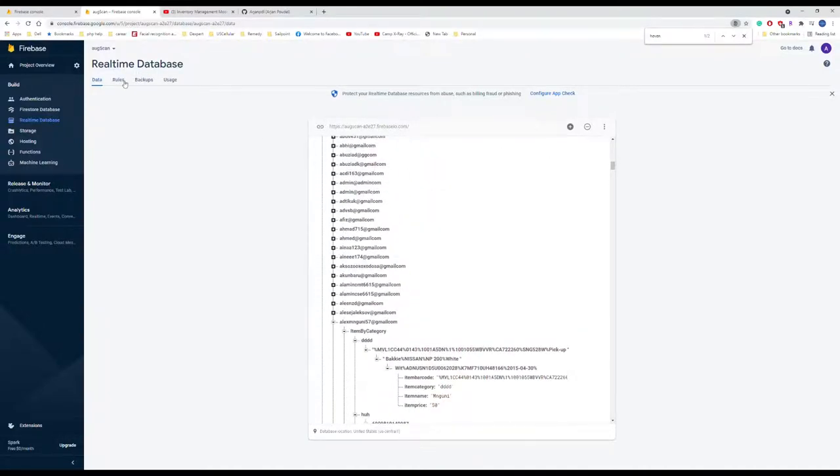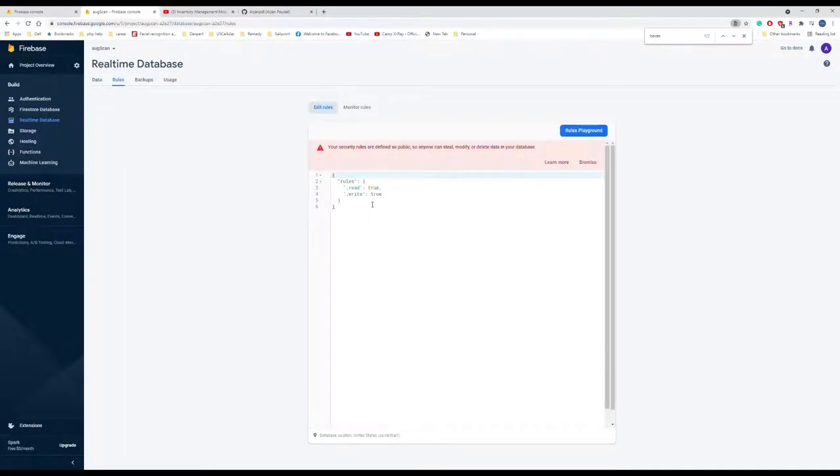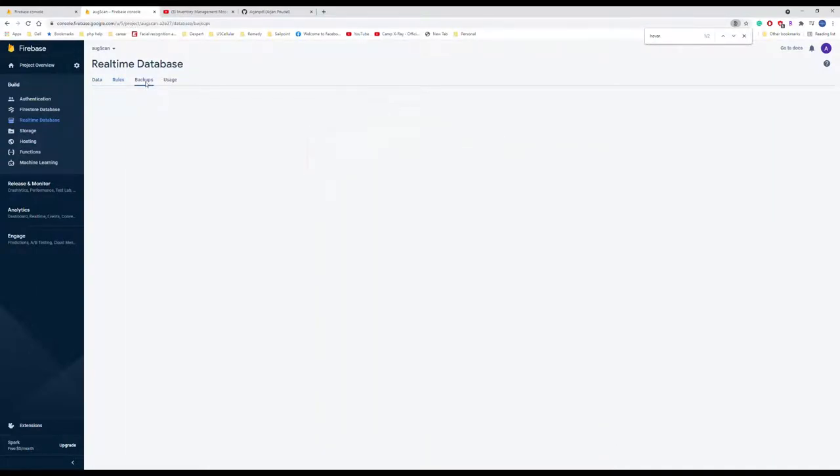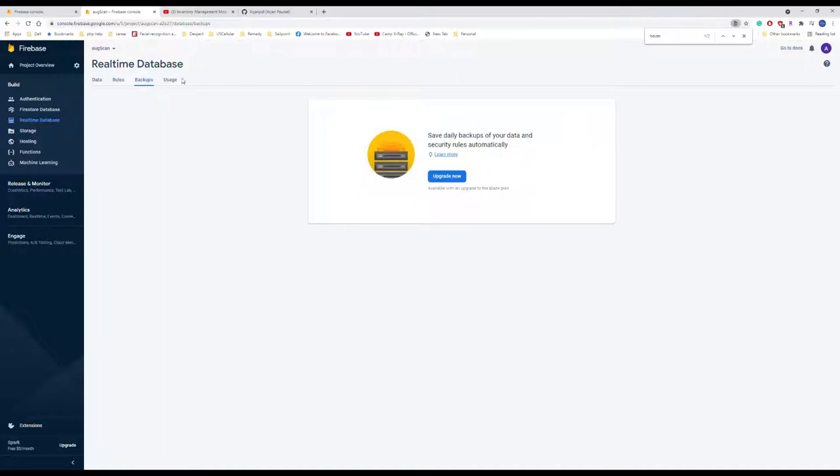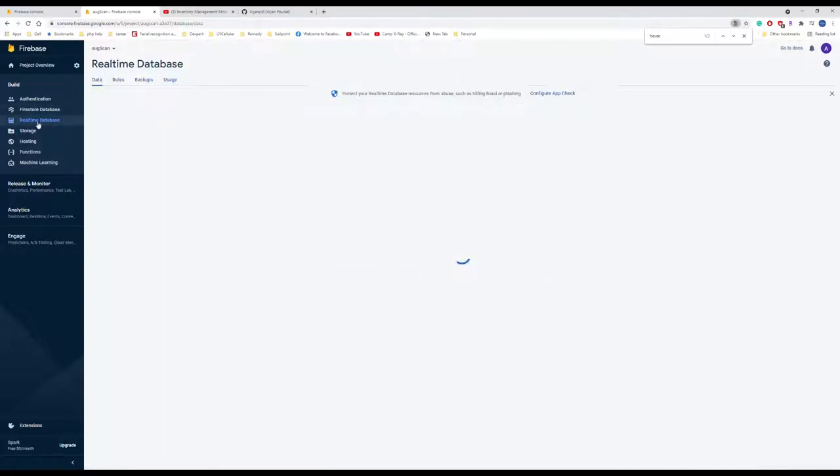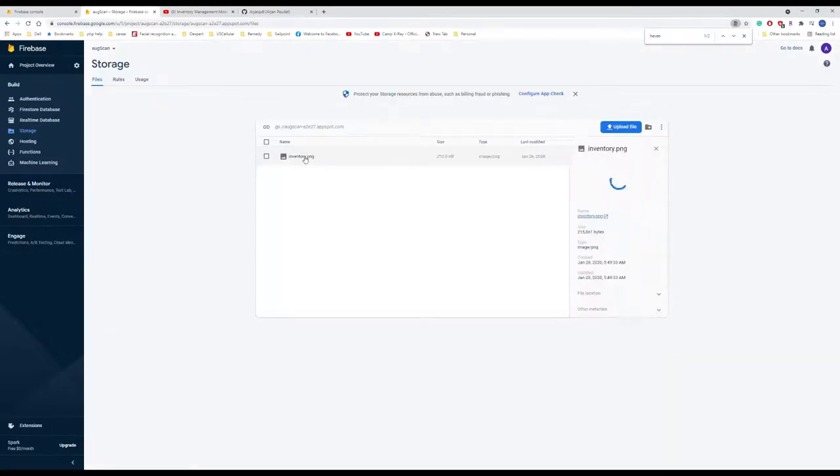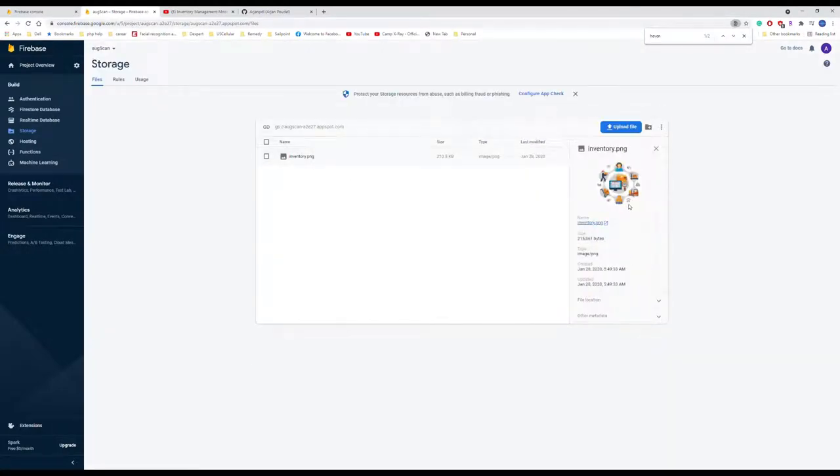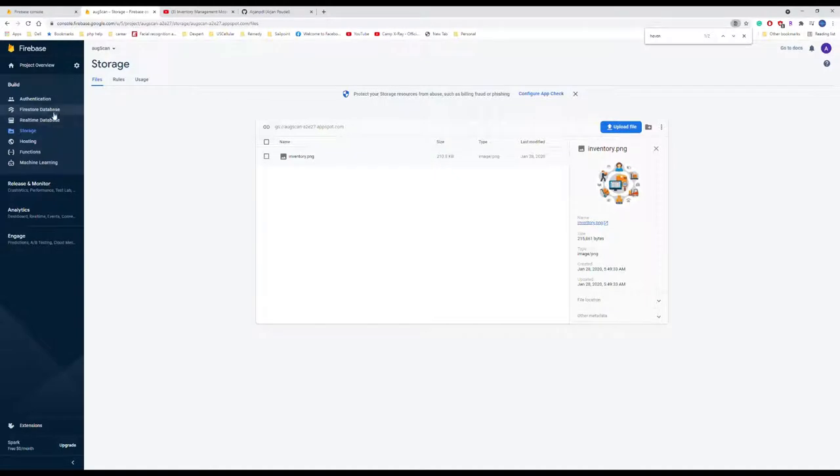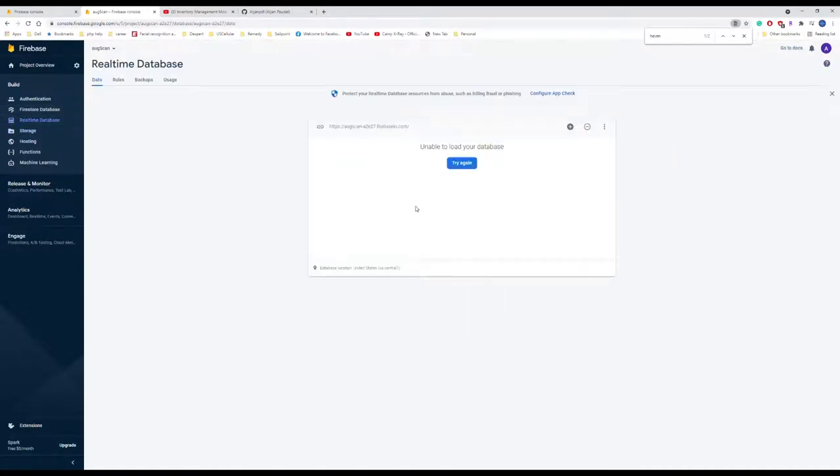These are the things that we have in the database. If you want to look into the rules for this database, it's open for everybody. Read and write is true. I don't have any backup. For the storage, I have only one picture, the home screen, in the database. But whenever you try to fetch something from the database, make sure you have the real-time database.